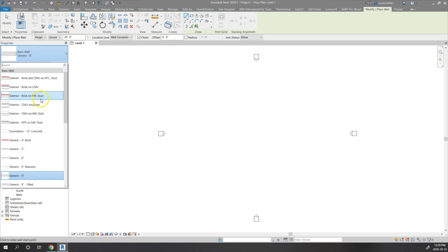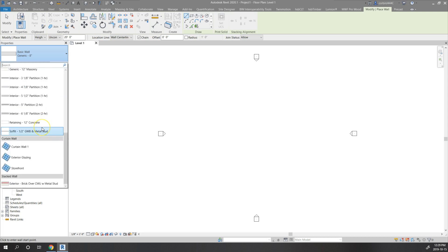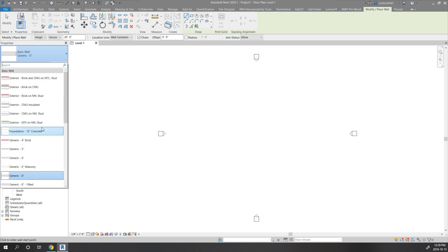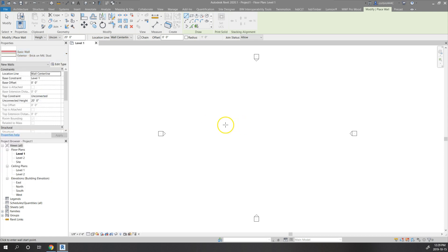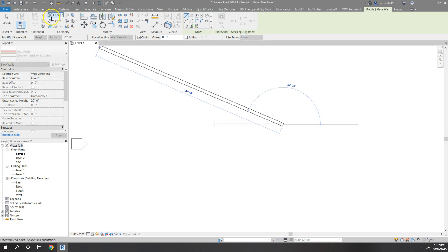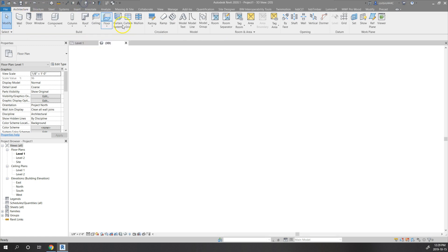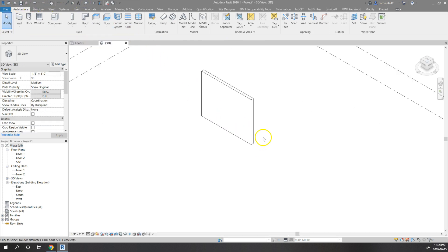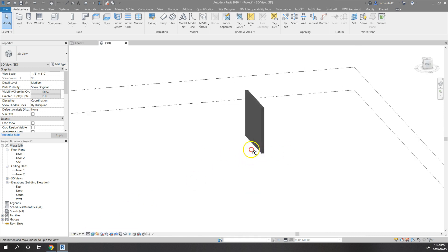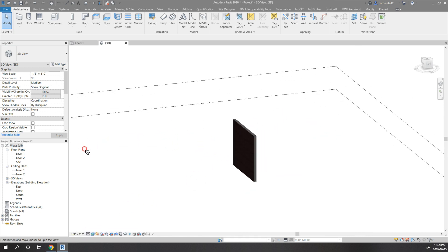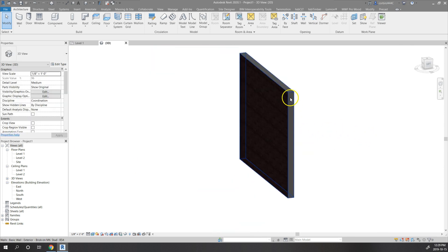So the first thing we're going to do is go into our wall types and edit some wall types. This is the default template that comes with Revit. I'm going to start with brick on metal stud. I'm just going to draw a wall here, open up the 3D view button, and turn realistic on. We have a brick on the outside there.